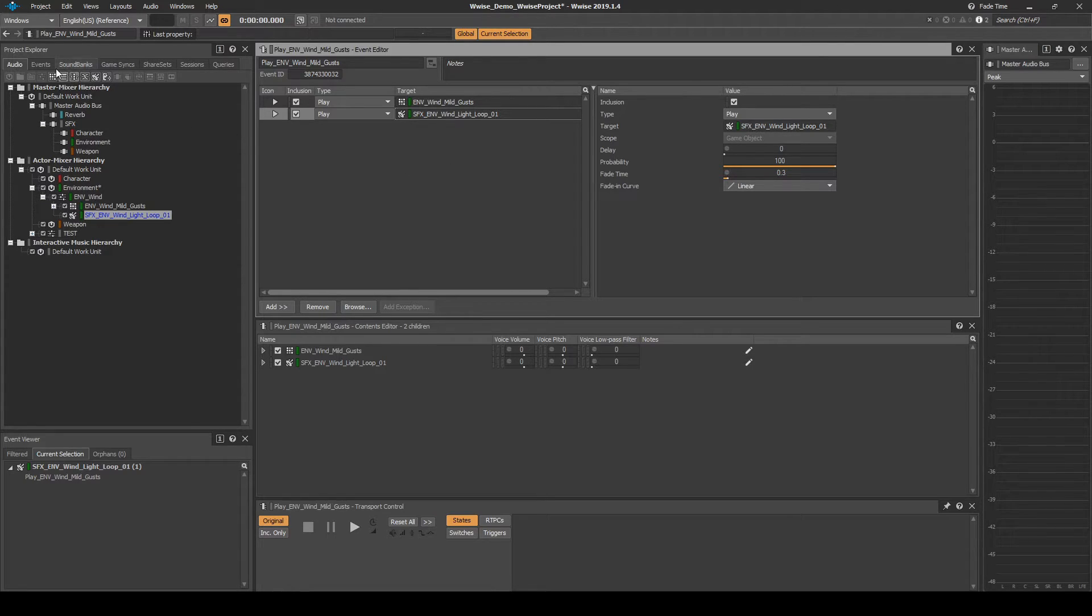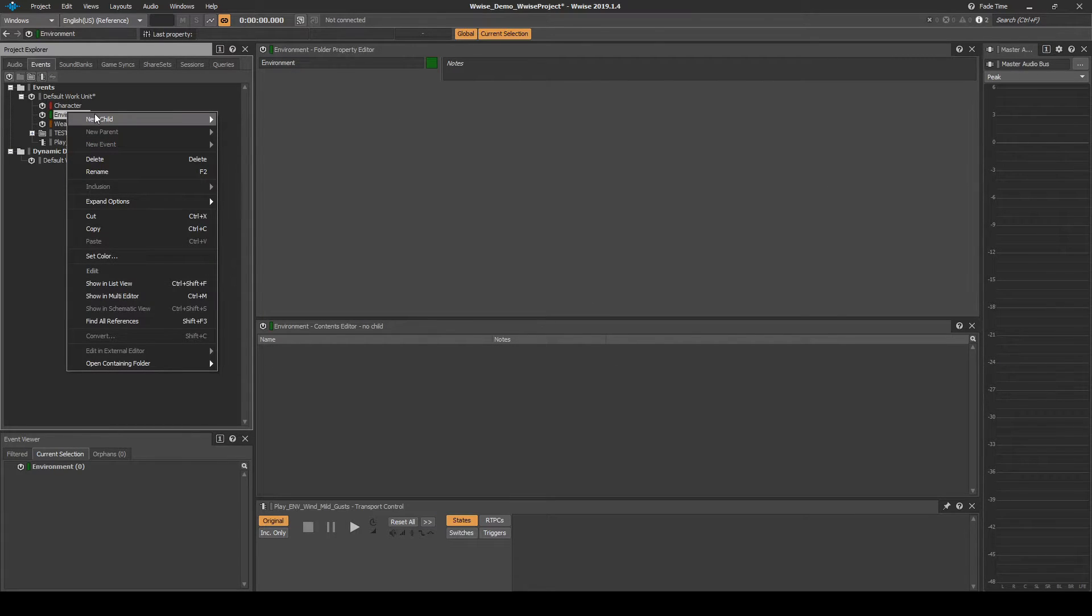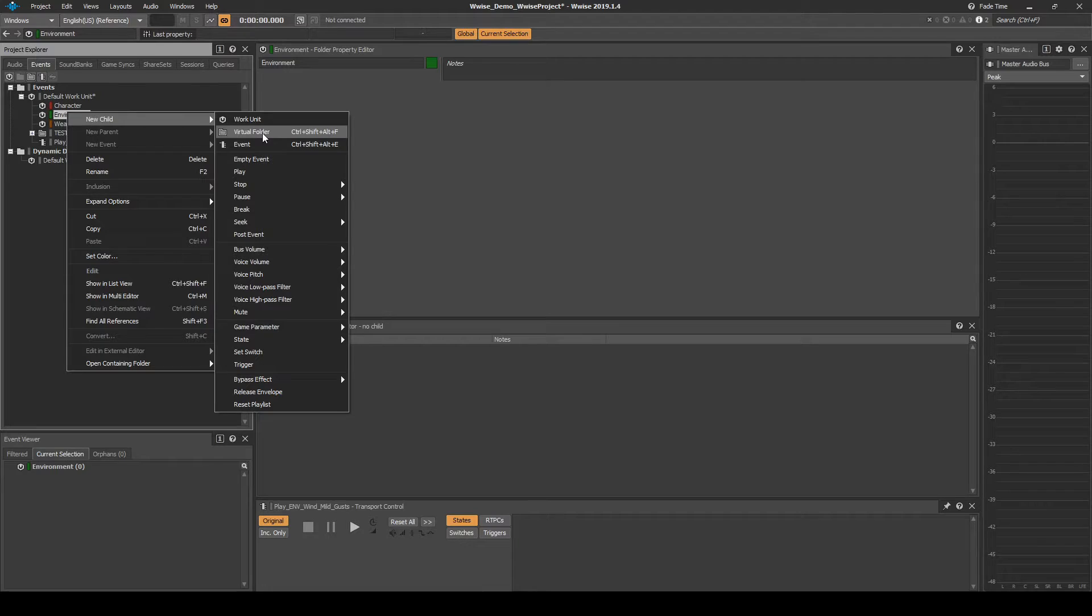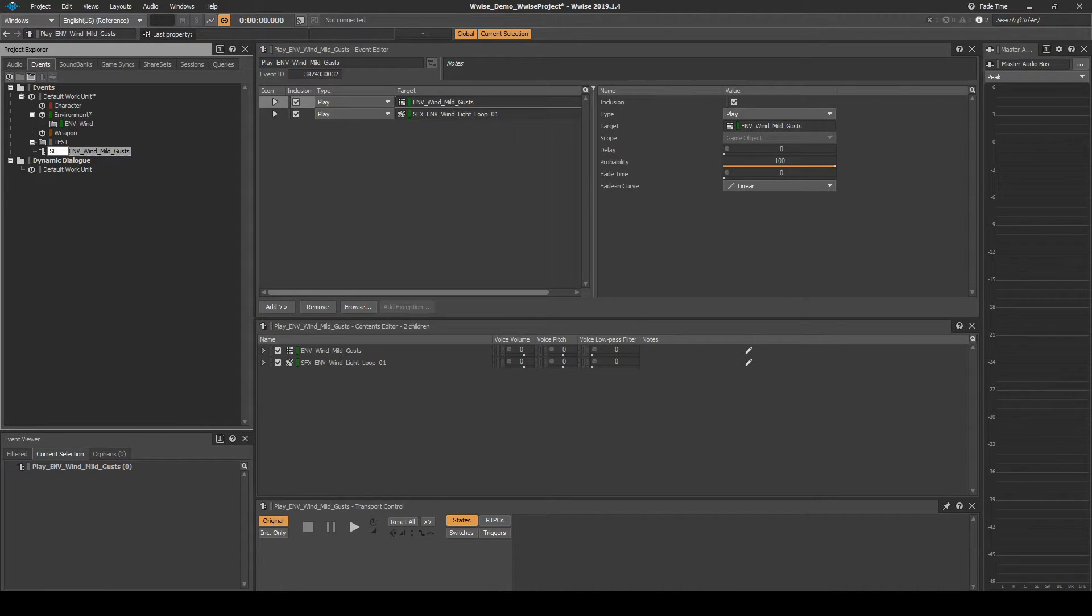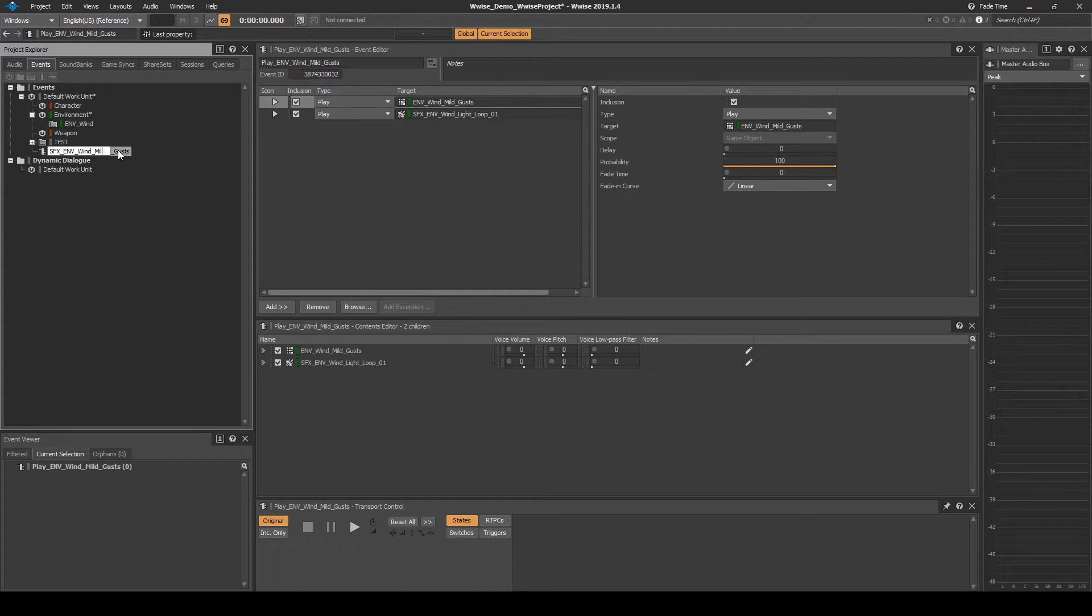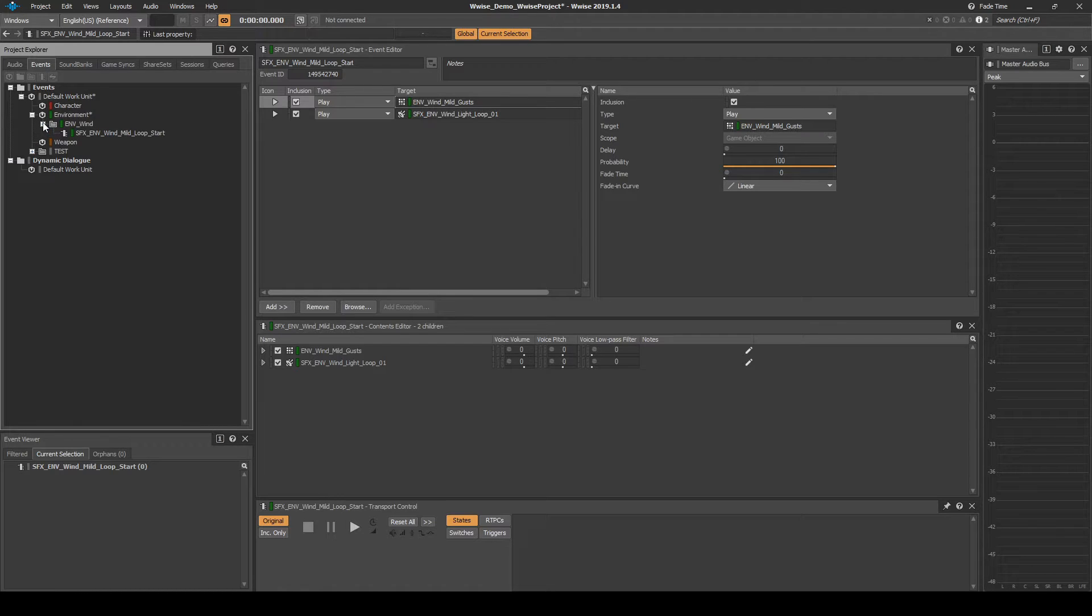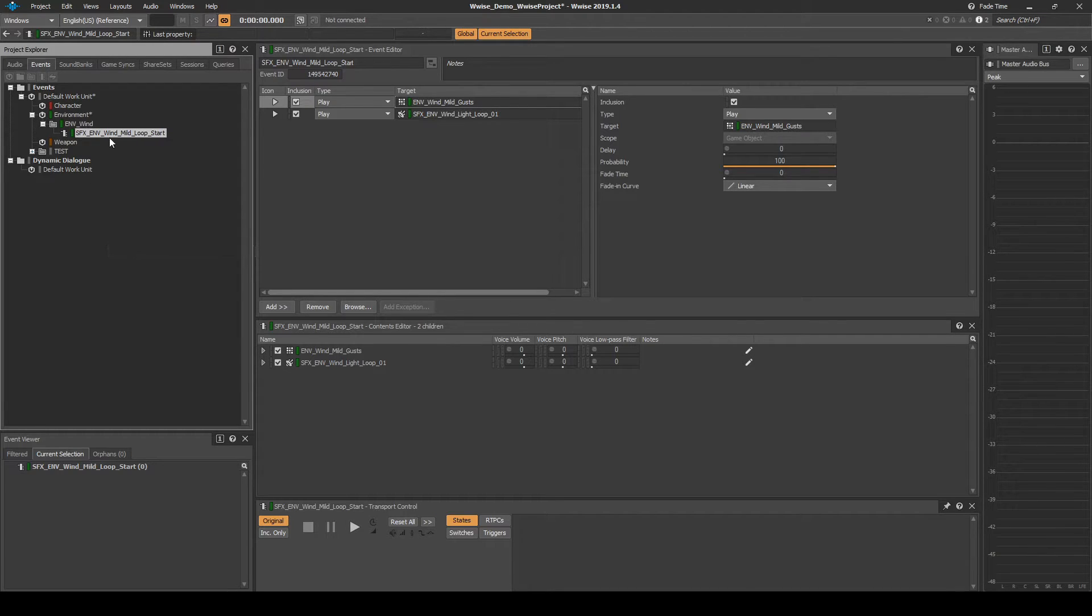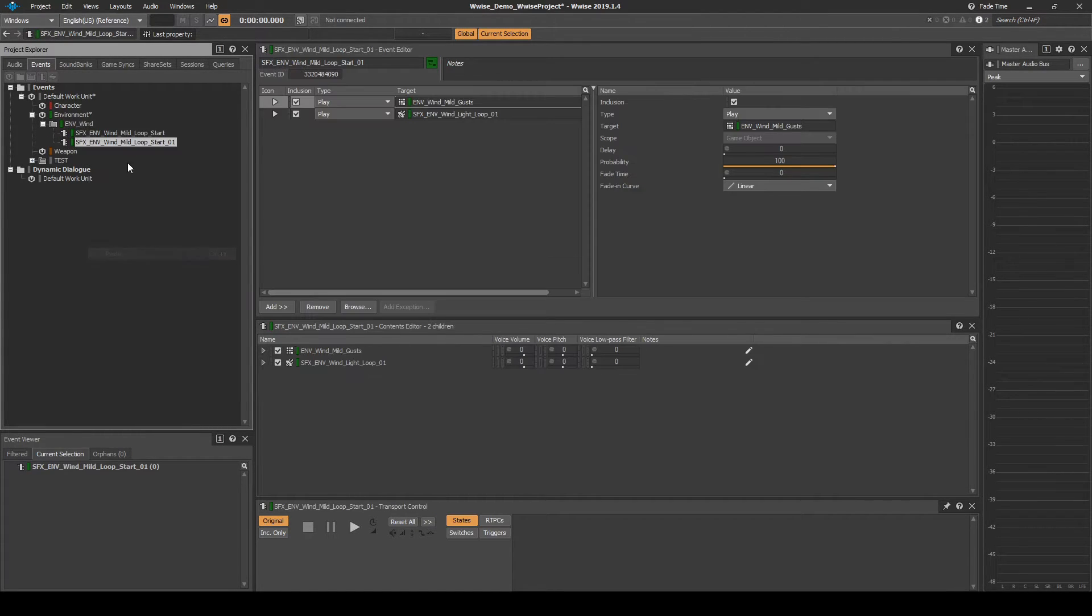Navigate to the Events tab. Right-click the Environment Work Unit. Then select New Child, Virtual Folder. Name it ENV underscore Wind. Rename the event SFX underscore ENV underscore Wind underscore Mild underscore Loop underscore Start. Drag the event into the ENV underscore Wind virtual folder. Copy and paste the SFX underscore ENV underscore Wind underscore Mild underscore Loop underscore Start to the same location.